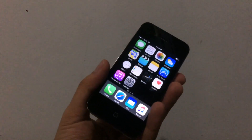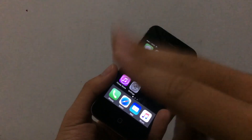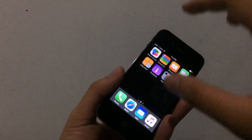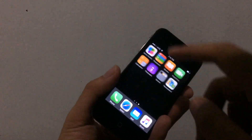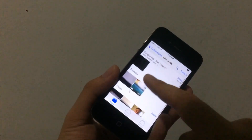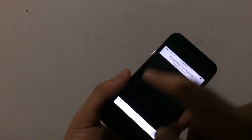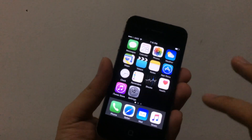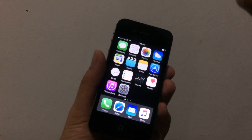Quick note: before you do the downgrade from iOS 9 to iOS 8, you need to have your iOS device basically restored. Make sure there's nothing on it — no apps, minimal content. Make sure you delete all your apps and don't use any Cydia tweaks at all. Make it basically like a freshly restored iPhone. If you can, just restore your phone first and then do this.